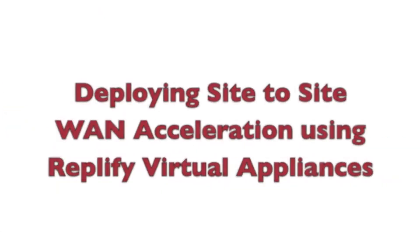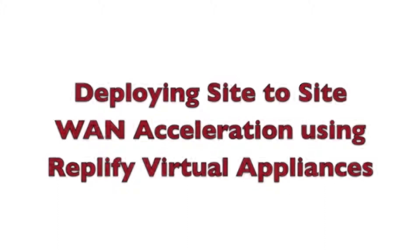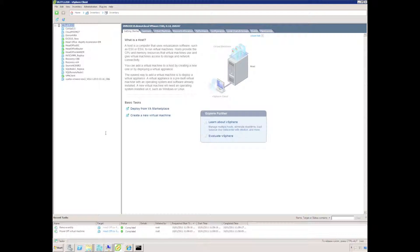Welcome to this short demonstration on how to deploy a site-to-site WAN acceleration using Replify. I'm using ESXi 4.1 for my cloud environment. You could quite easily use any online cloud service, Xen server, or Hyper-V.